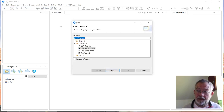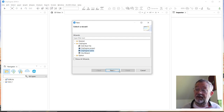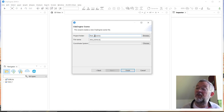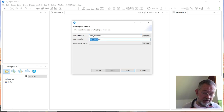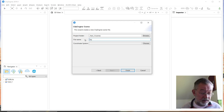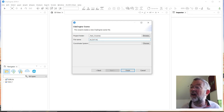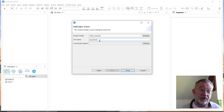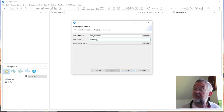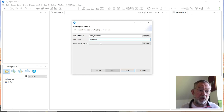The next thing we want to do is create what is called a scene, which is the container for our data. Go to File > New and choose a CityEngine Scene. It will ask you where to store the scene — it will be in your project — and you give it a name. This scene is named after the boulevard we've been working on in previous videos. The file extension for scenes is .cej.